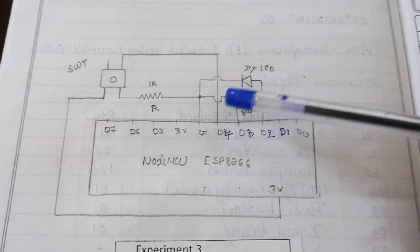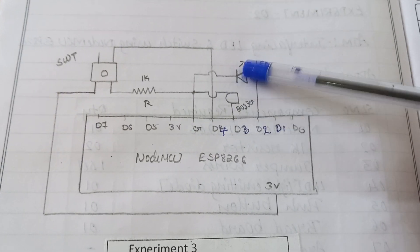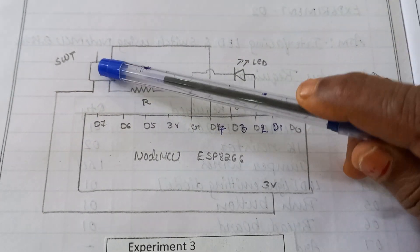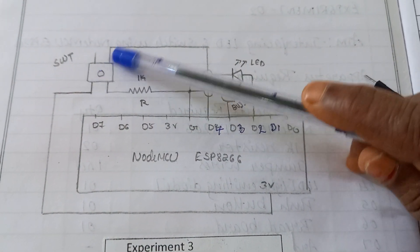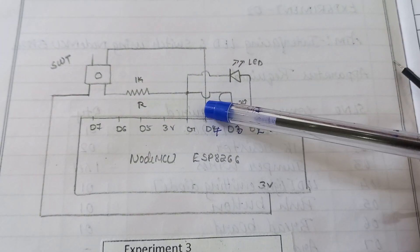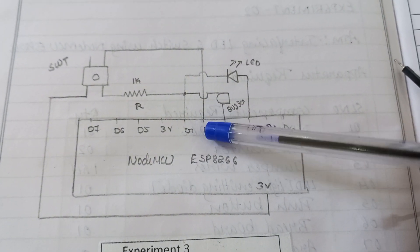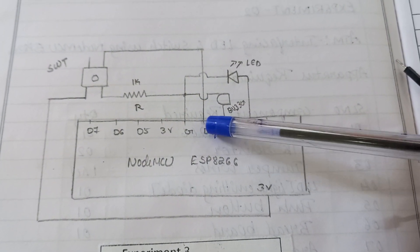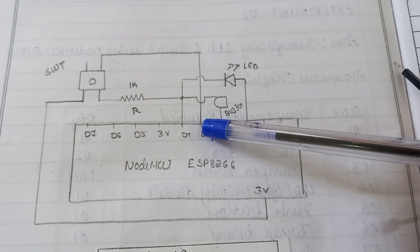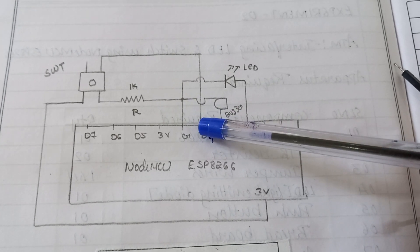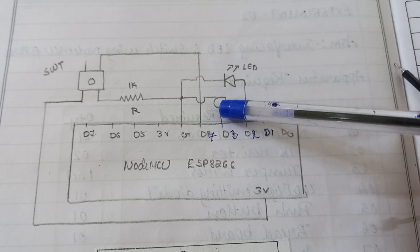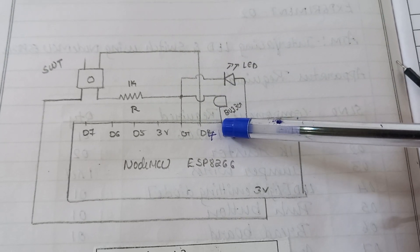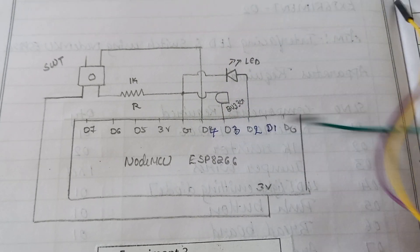In this experiment, buzzer and LED are acting as output devices and switch is acting as an input device. Remember, switch is connected to D4 pin. I will check the status of the D4 pin, whether the switch is in on condition or off condition. Depending on the condition, I will turn on LED and buzzer which are connected to D3 and D4.